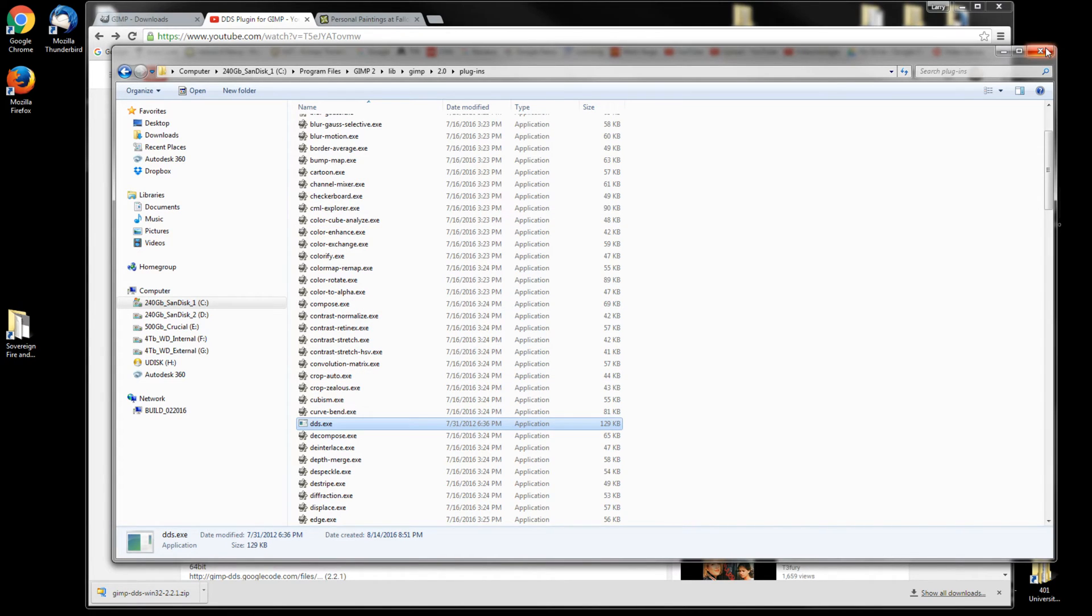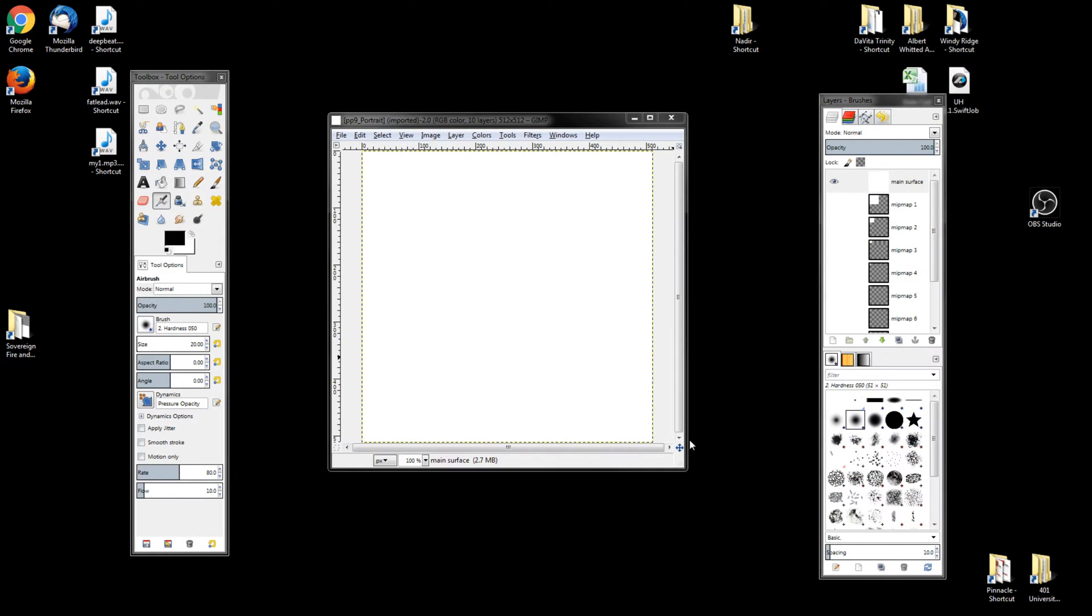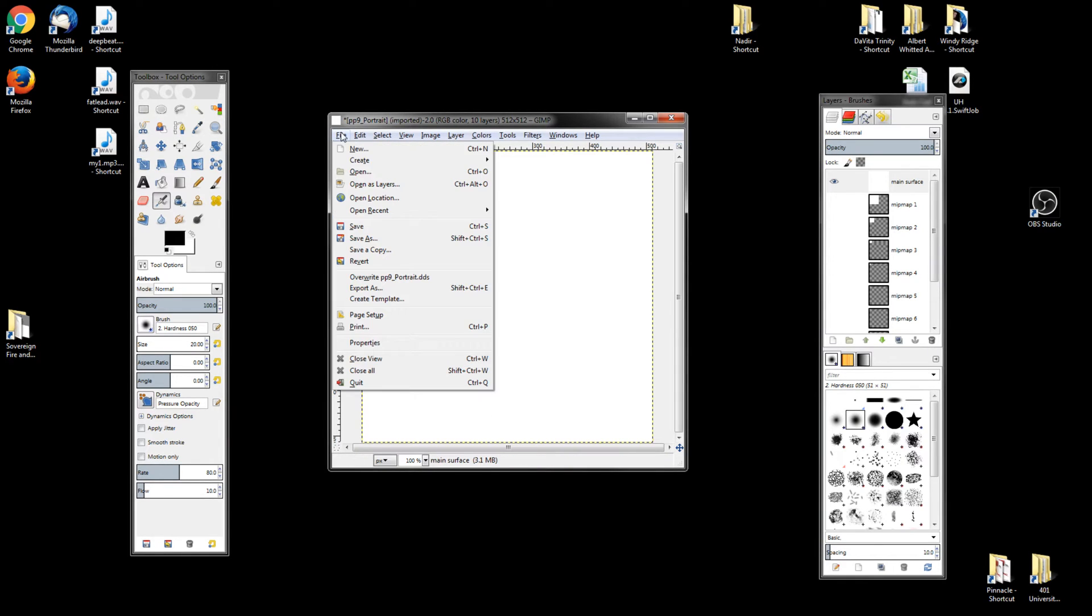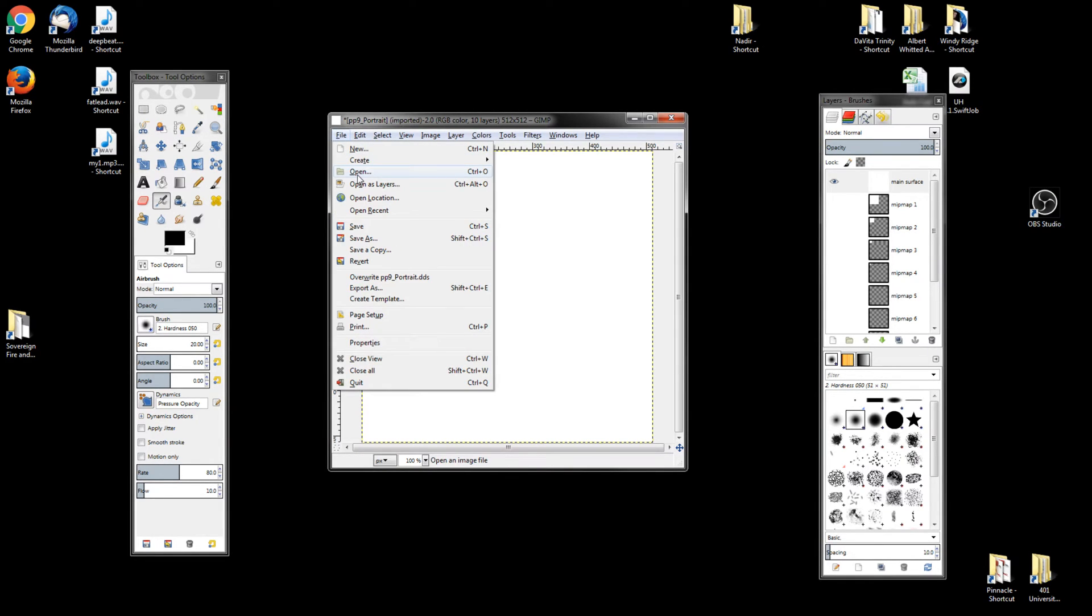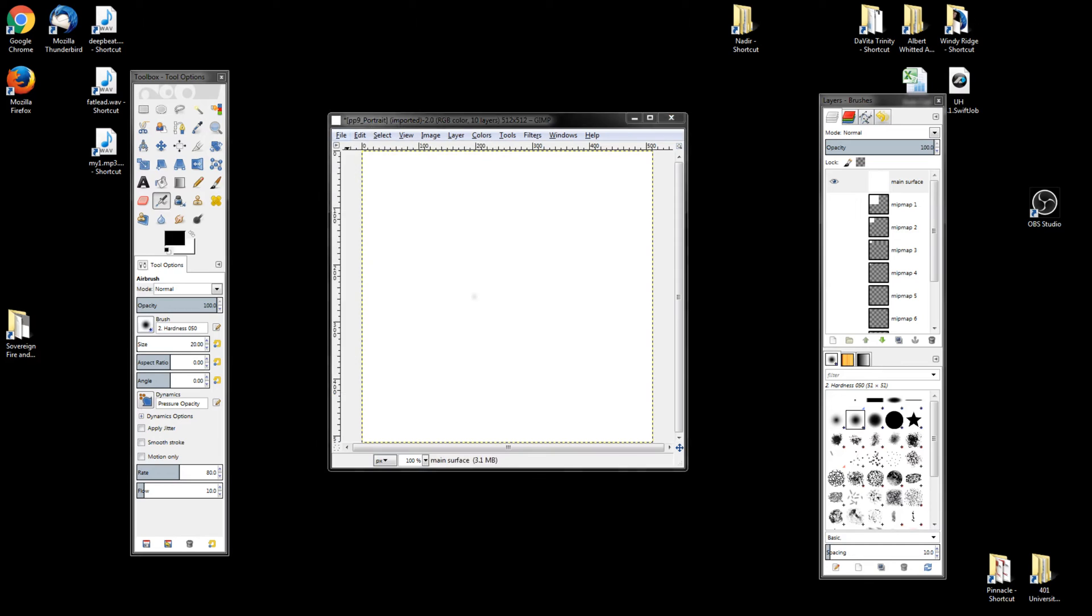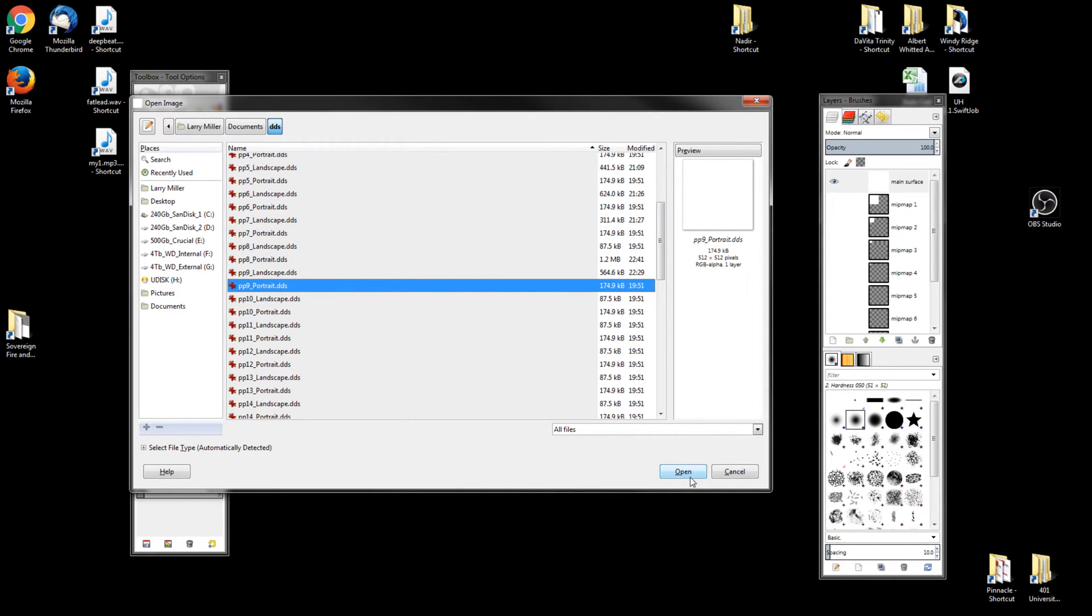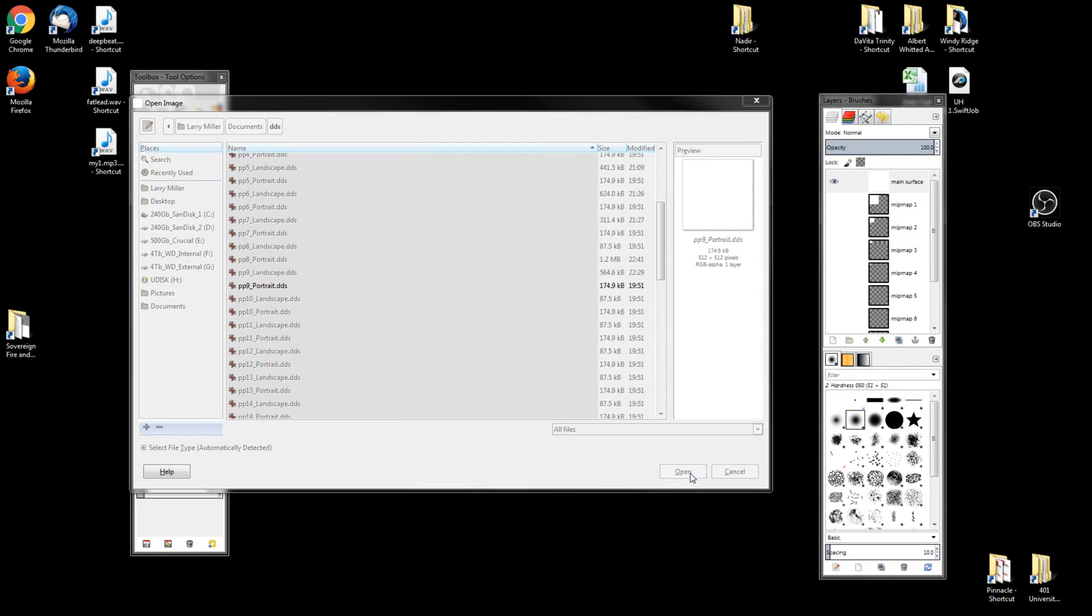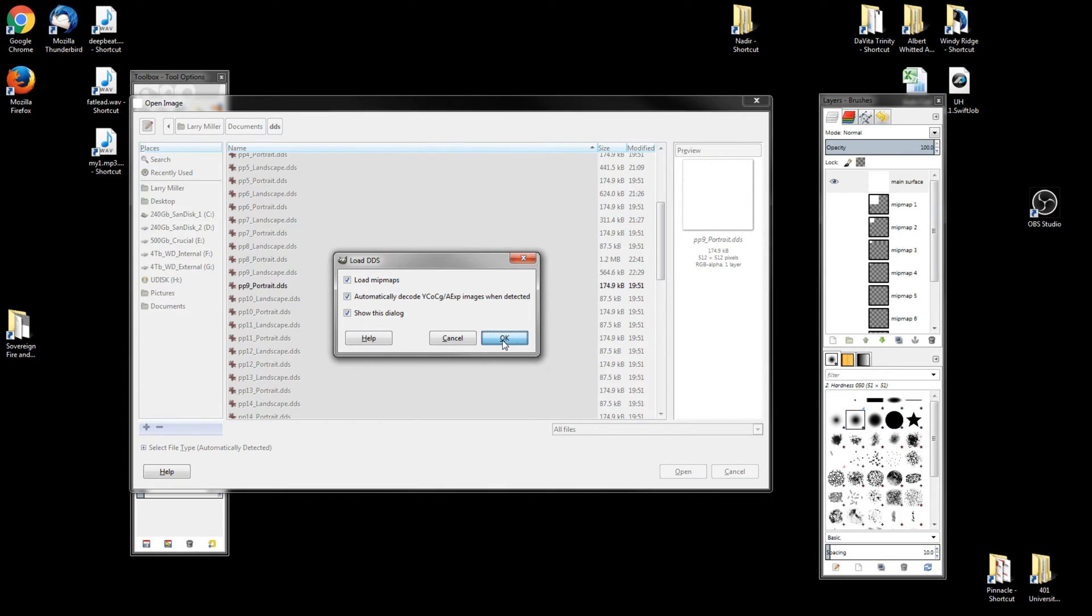Once you got that in place, what you want to do is start GIMP. Now you want to open one of those files. Here I'll go ahead and open PP9 because it has been unadulterated by me so far. You'll get a dialog box, click OK.